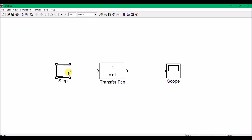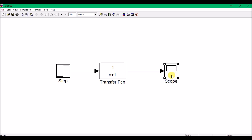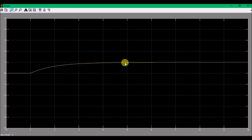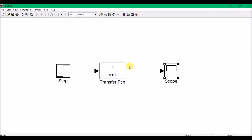I connect the three blocks together. The denominator of the transfer function set to zero gives the characteristic equation: s + 1 = 0, so s = −1. There is a pole located at the left side of the s-plane. When I run this and view the scope, the output gets stable — the step starts, changes value, reaches a steady value at one, and remains constant. This is a stable system.